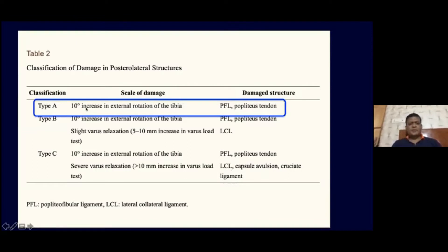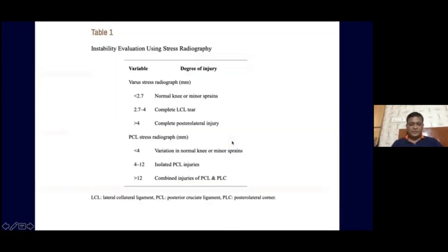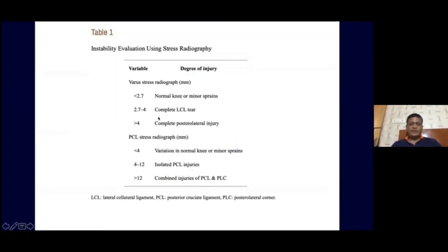In Type B, in addition to external rotation, if you have slight varus laxity, then the LCL is also torn. In Type C, with severe varus laxity, all three posterolateral corner structures are involved plus cruciate ligament injury. In subset A — where you have only a 10-degree increase in external rotation — you probably have an intact LCL. These are the subset of patients where you probably need to do Popliteal Sling reconstruction. In addition, if you assess the varus stress, there are controversies regarding the diagnosis of LCL injury.